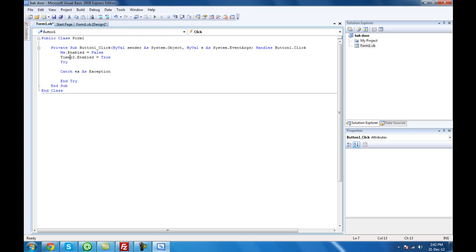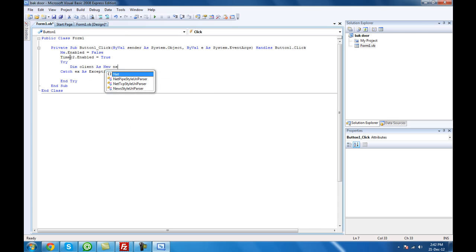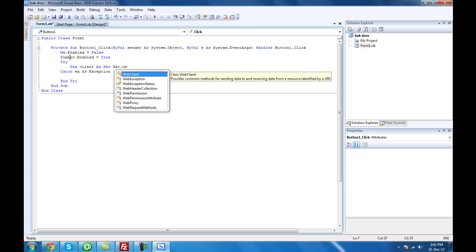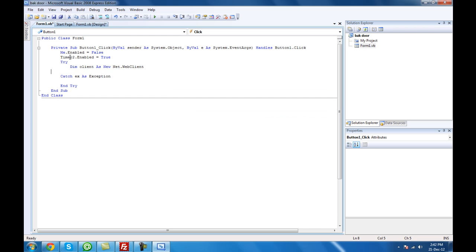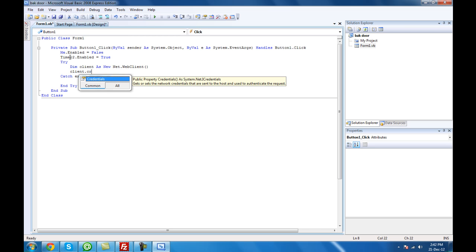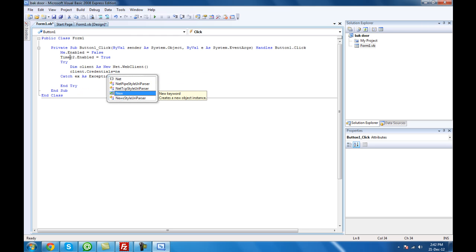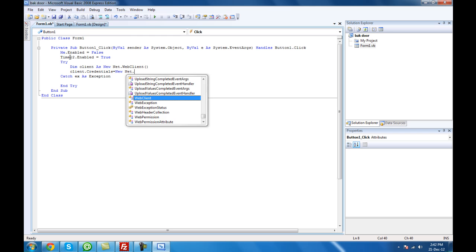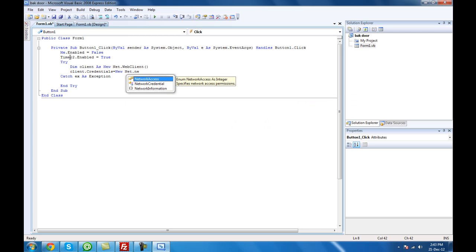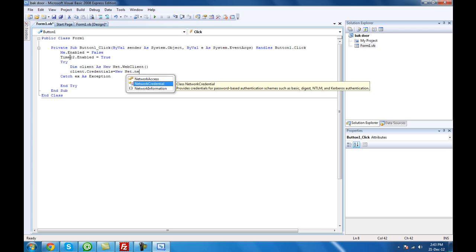Try — I'll provide the code in the description. Dim client as New Net.WebClient. Then client.Credentials equals New Net.NetworkCredentials — leave two brackets. In here it's going to be your password that you used for the registration, and in here it's going to be the FTP location.